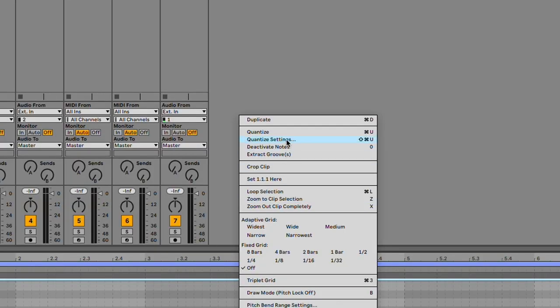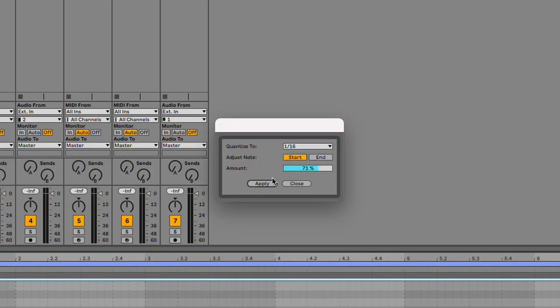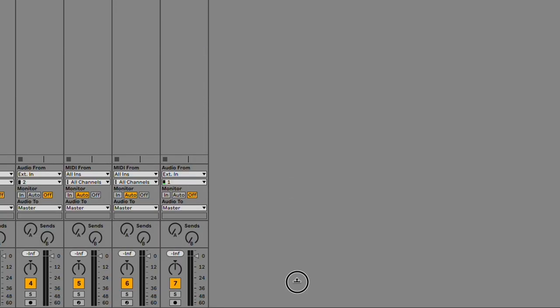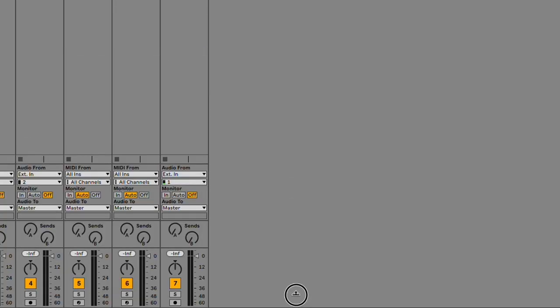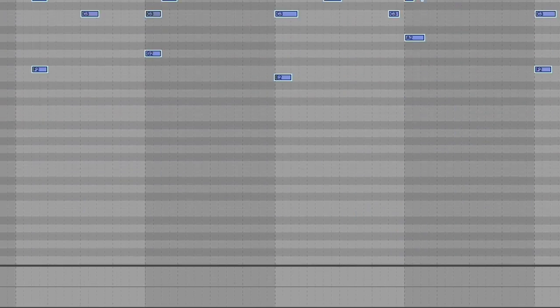Some other random things: the quantize settings button in the MIDI editor now says Apply and Close instead of Okay and Cancel, so it's a little more clear what you're doing. On Mac, the mouse cursor will now display an arrow pointing in a single direction when hovering over split views which can be resized in one direction only.